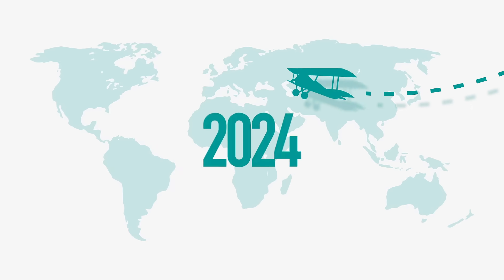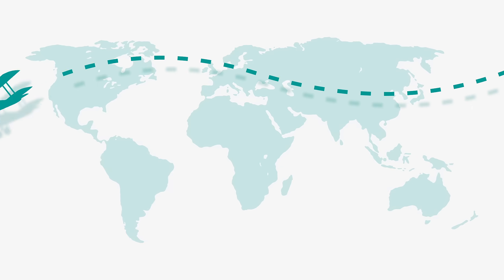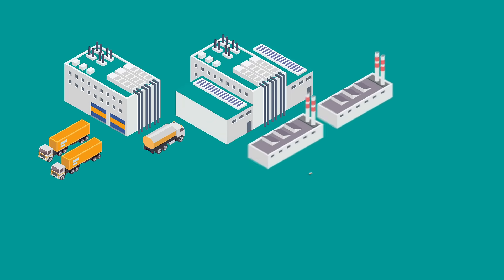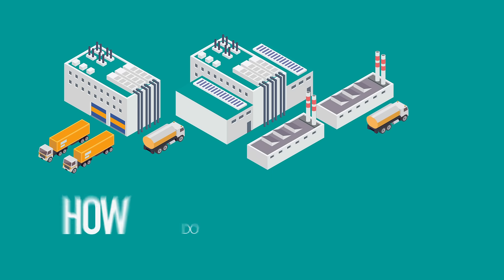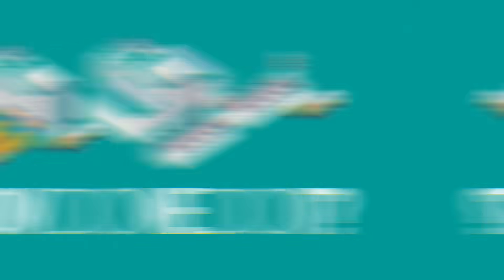For over 100 years, we have been working with all types of industry to help address their specific requirements. How do we do it?